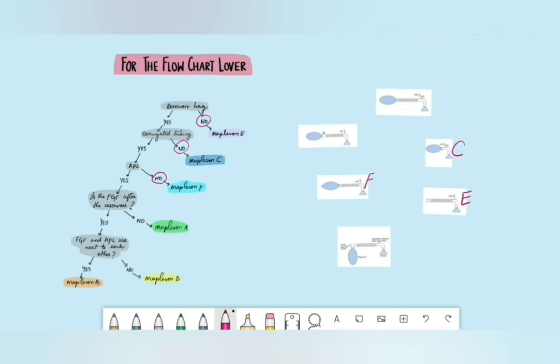Then look at the FGF position after the reservoir. If it's before the reservoir, it's Mapleson A. You can see in these images the bottom-right one is Mapleson A. Are the FGF and APL next to each other? If no, then it's Mapleson D. If FGF and APL are close together, that's Mapleson B. With this flowchart you can identify Mapleson circuits easily.